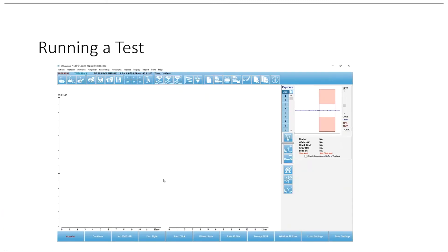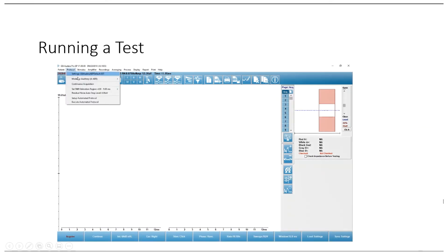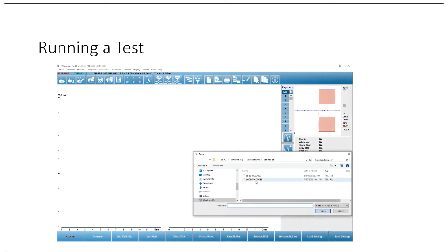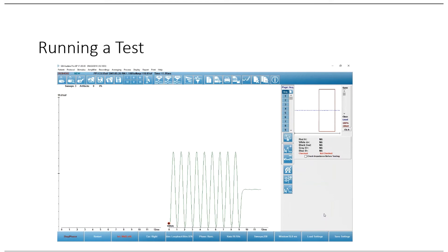Once connected, you're ready to run the test. I recommend creating a patient name for troubleshooting purposes — something like 'System Test.' Open the Audera ASSR or ABR module, go to Protocol > Execute Automated, select Loopback, and click Open. The test will automatically begin.